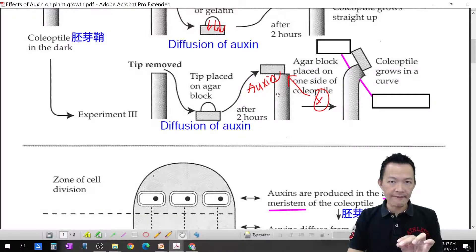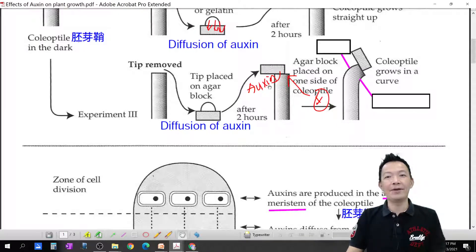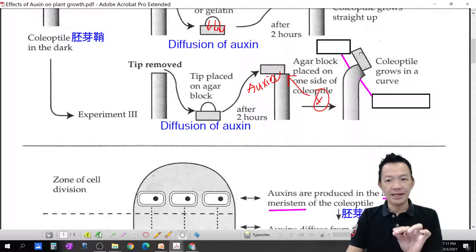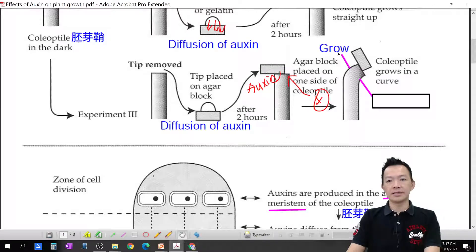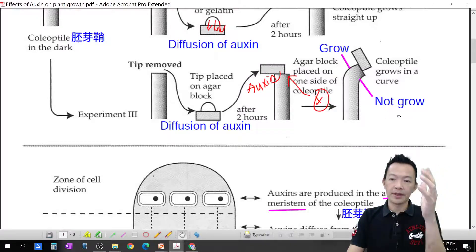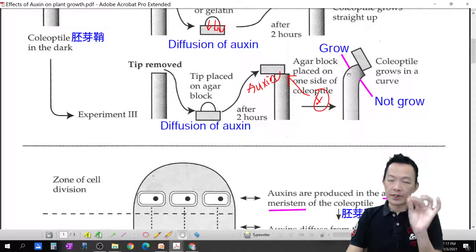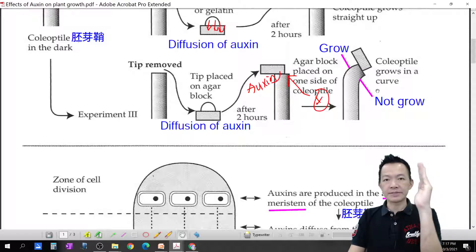With auxin on the left side and without auxin on the right side, what happens to the coleoptile? The side with auxin grows very fast — it grows up and that side gets bigger. The side without auxin shows no growth. So when one side grows and the other side cannot grow, the shoot tips start to bend. The shoot bends toward the side without auxin.